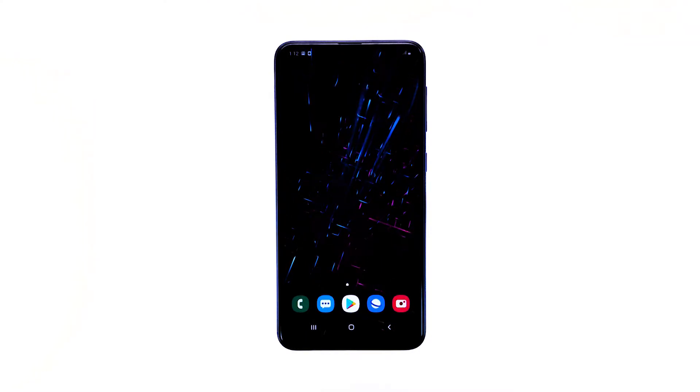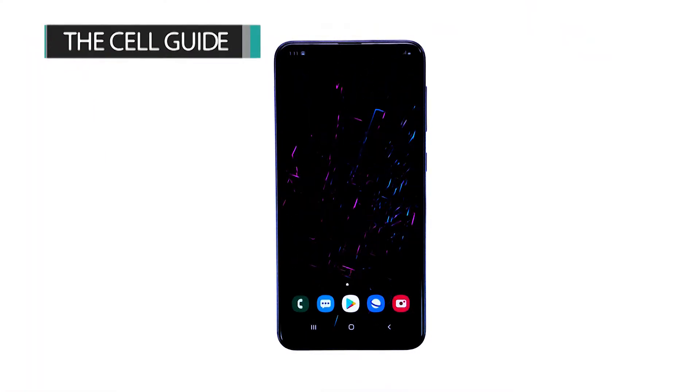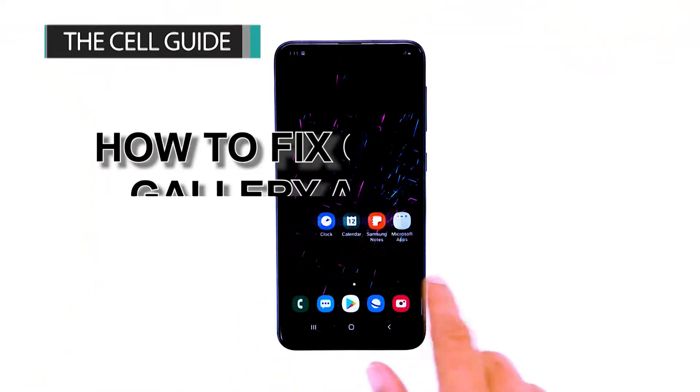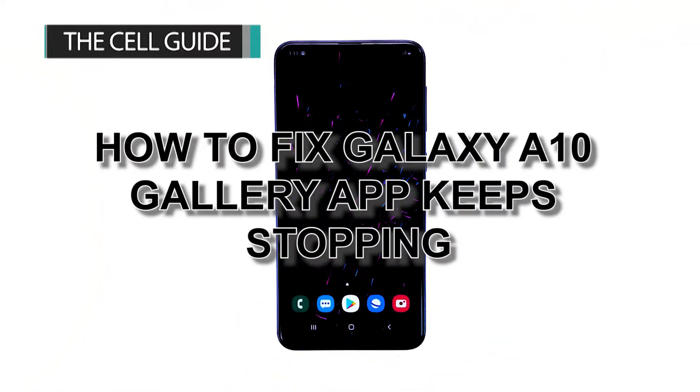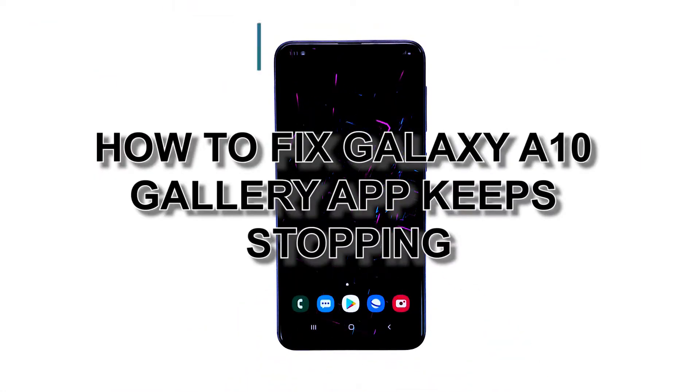This is Felix from thecellguide.com, and in this video I will teach you how to fix your Galaxy A10 gallery app keeps stopping.